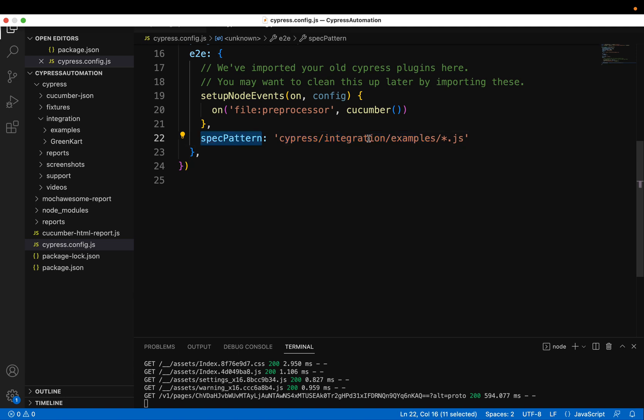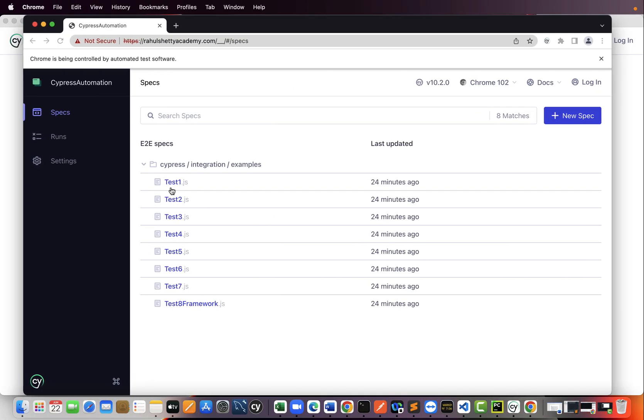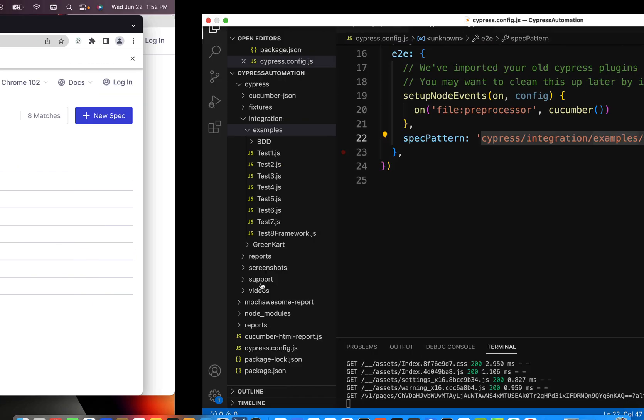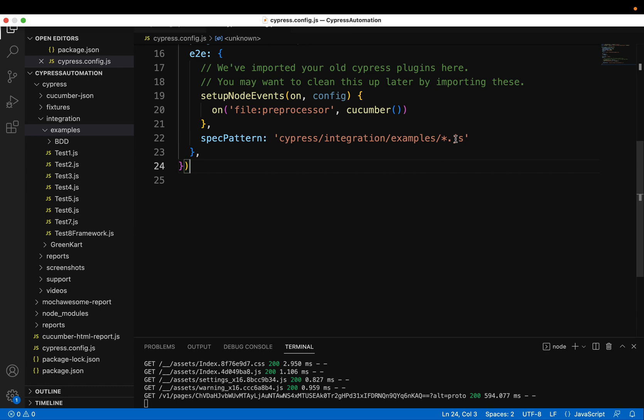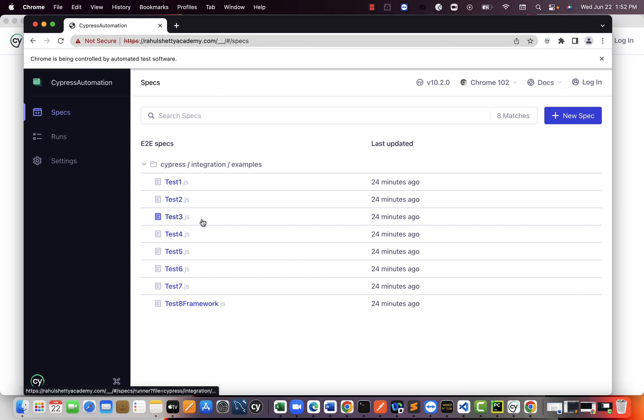So here we are telling our specs are present in integration examples folder. So what all specs you see here will get loaded here. We are explicitly telling pull only files which are .js extension. So only those are coming here.